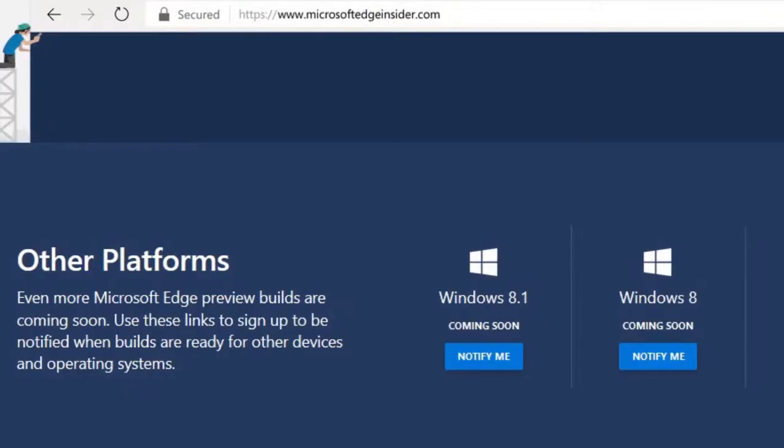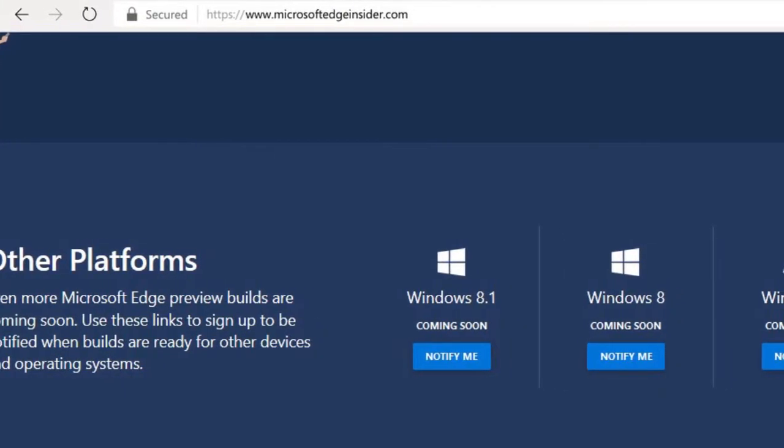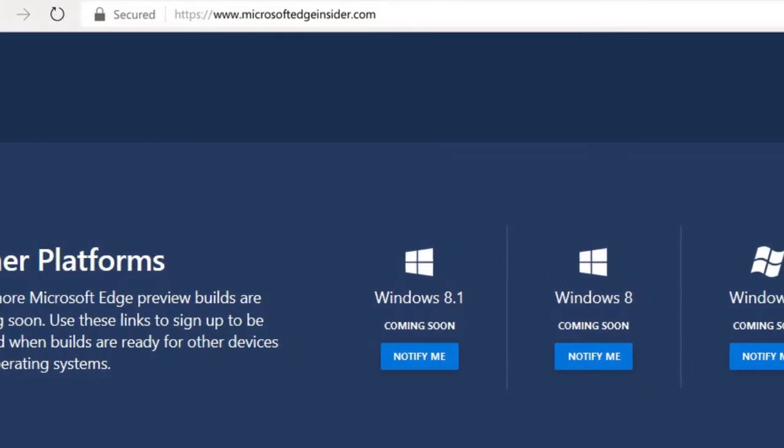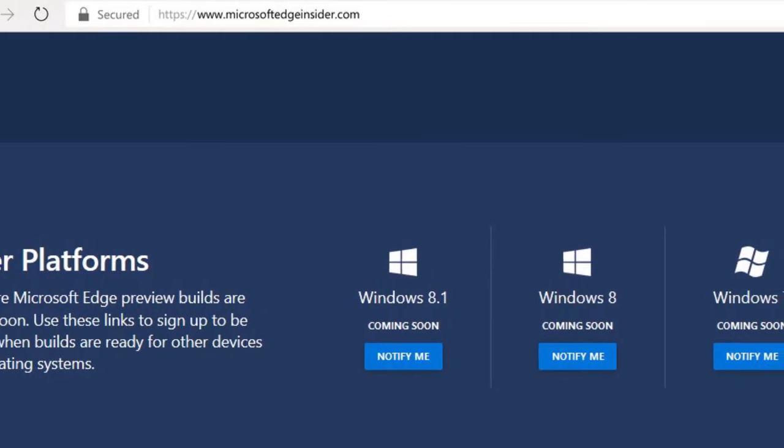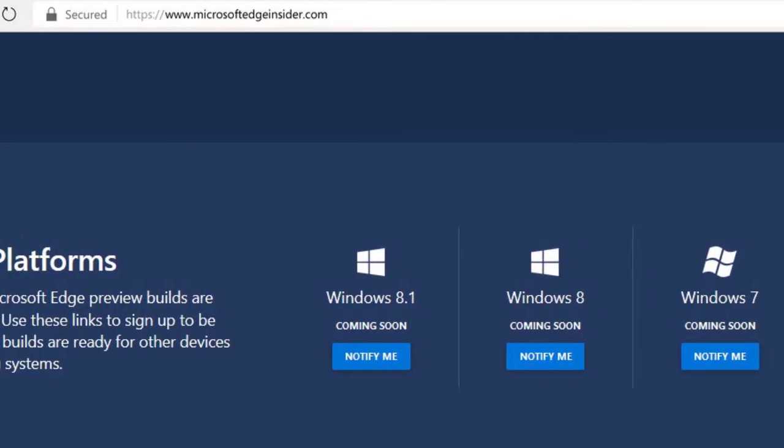Neither of these builds are available for any other OS except Windows 10. Not even on Windows 7, 8 or 8.1.